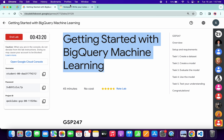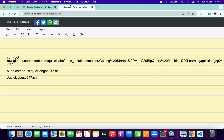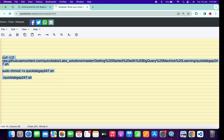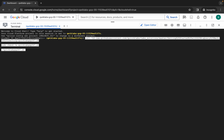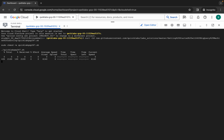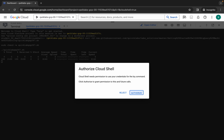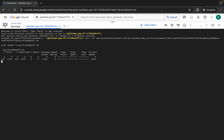Meanwhile, in the description box of this video I will share all three commands. Just simply copy all the commands, come back over here, paste, hit enter, wait for a second, and then simply click on authorize.